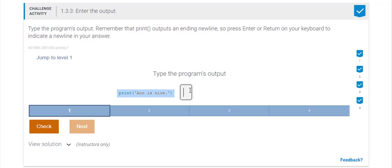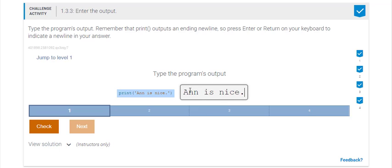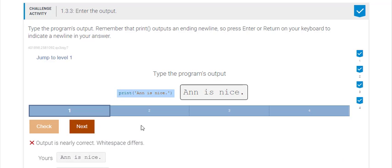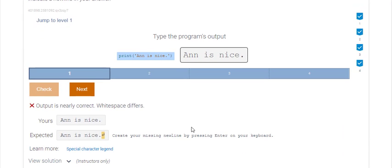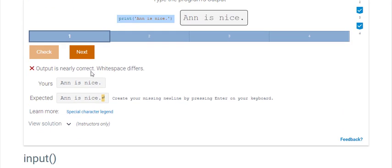So in this exercise I'm going to type in Ann is nice period. I'm going to click on check to check what I've entered to see if it's correct and it says it's almost correct but the white space differs.